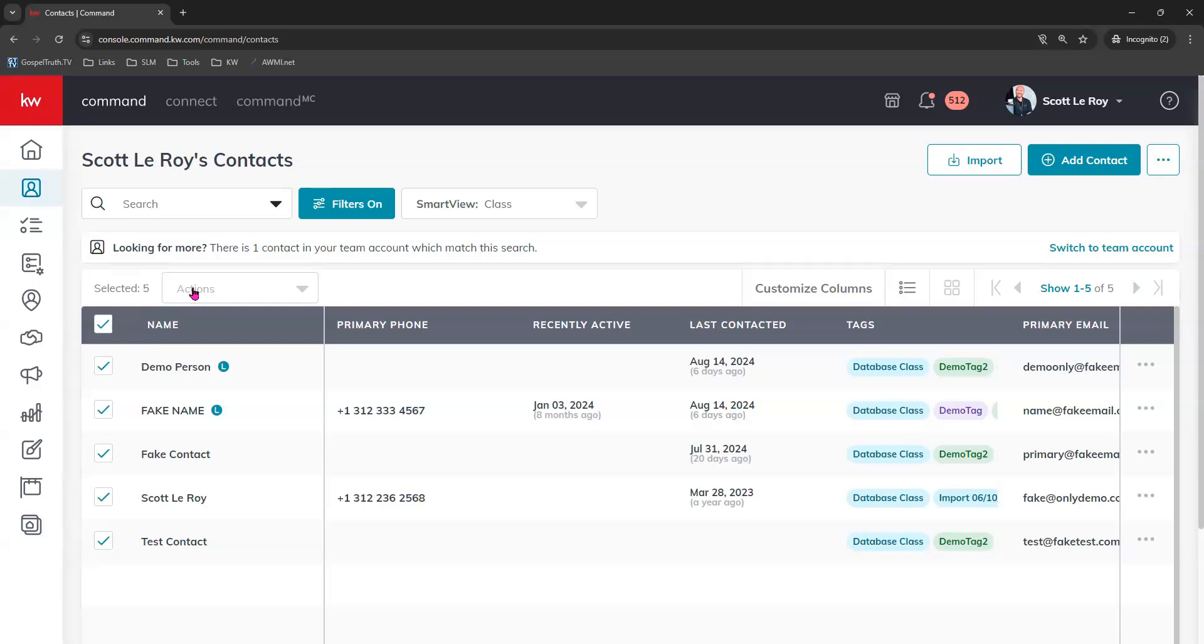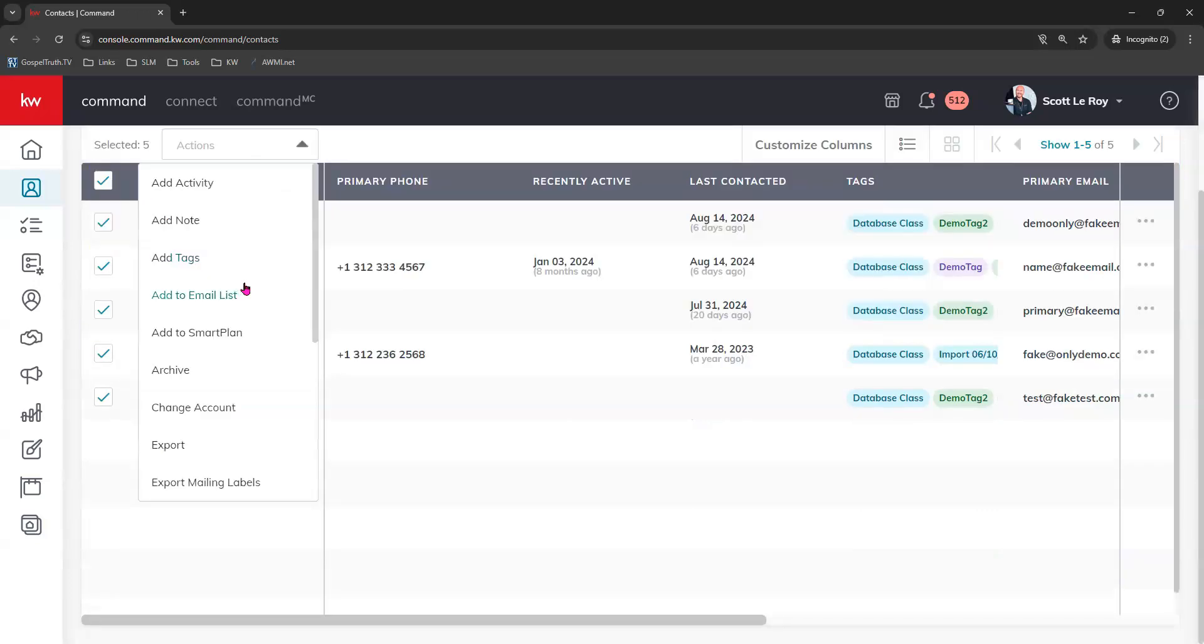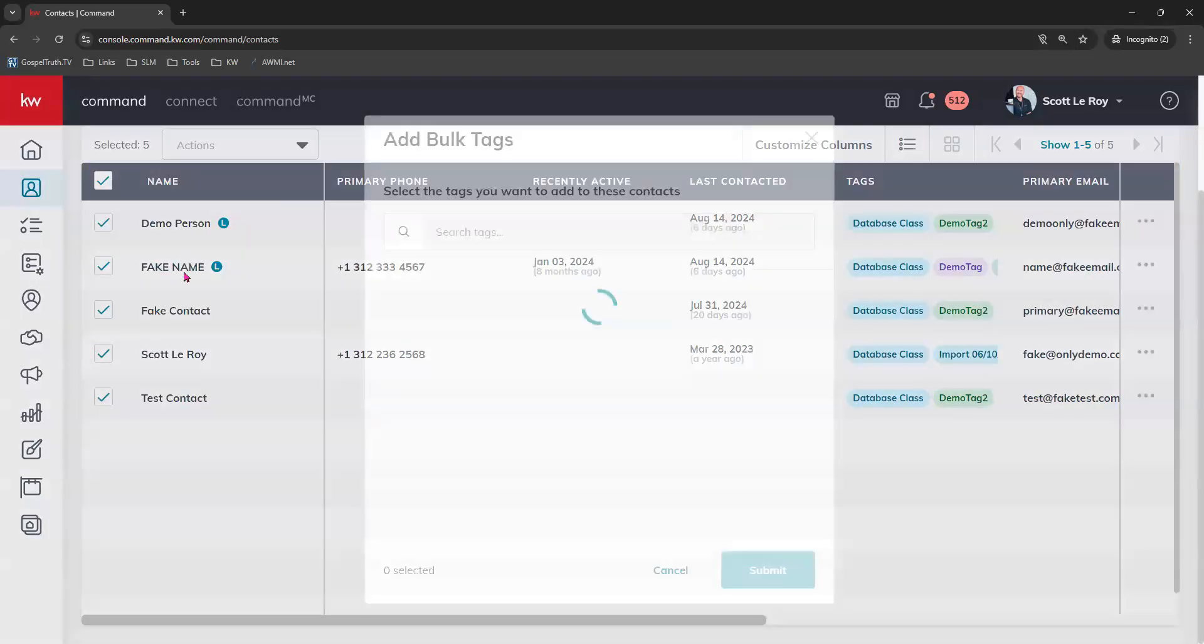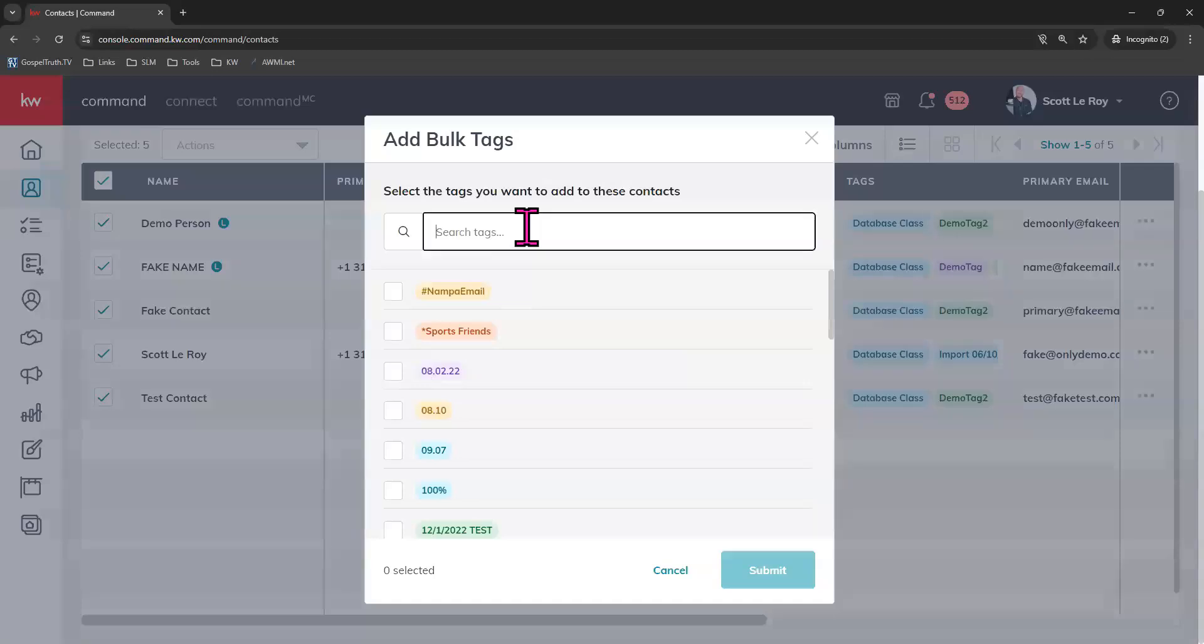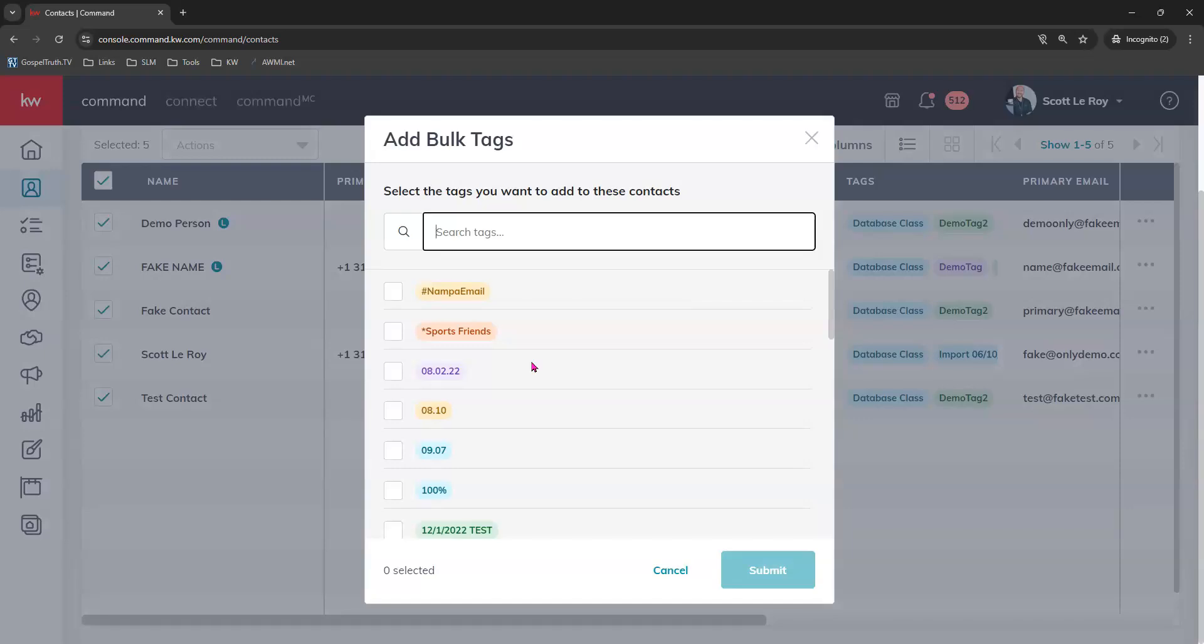We're going to select all and add that bulk tag to all of these contacts indicating to us that these are the guys that we want to add to our smart plan. So we'll select all and come to our bulk action menu, add tag, and we're going to search for an existing tag or maybe you're going to create a new tag. But the tag needs to be something that will indicate to you that these are your contacts that you want to add to that monthly neighborhood nurture smart plan. So go ahead and choose whichever tag you would like.